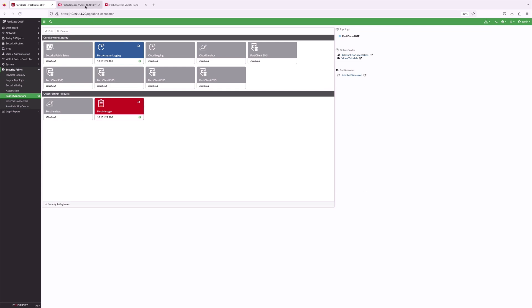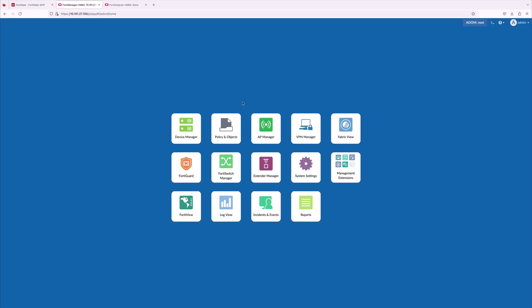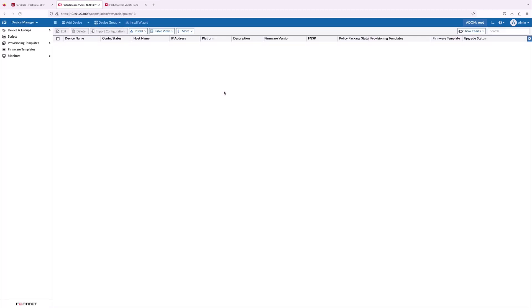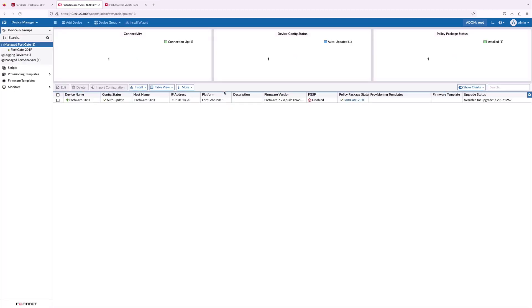With this, we completed configuration on the FortiGate site. Now, let's jump on to fabric management center and check the FortiGate is being managed on the FortiManager.